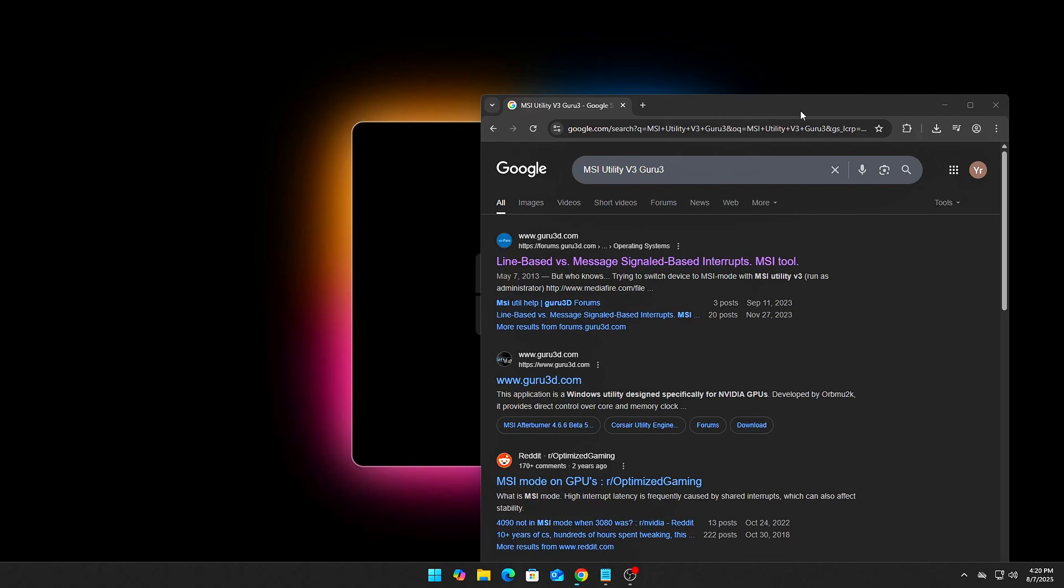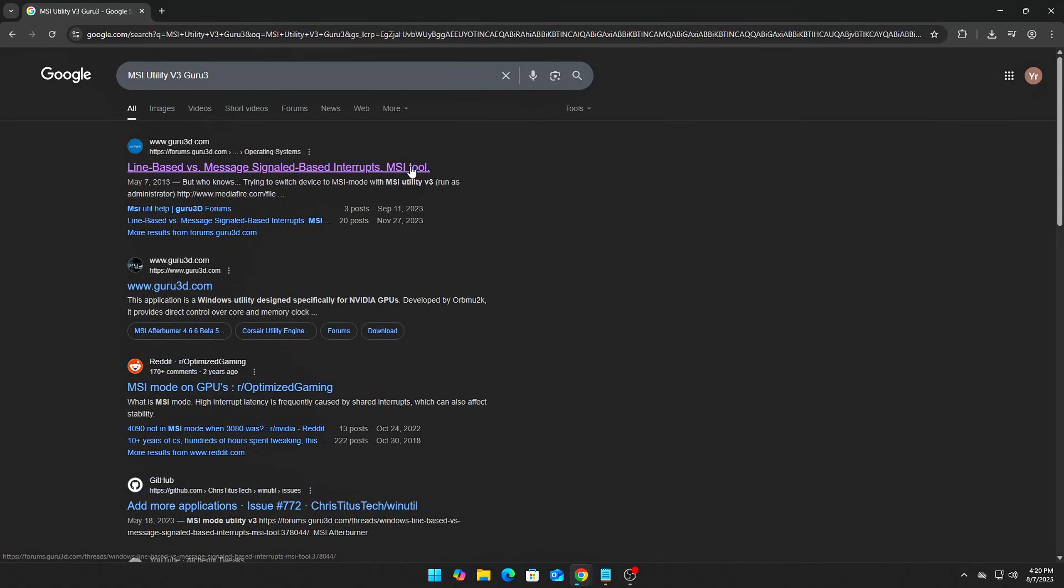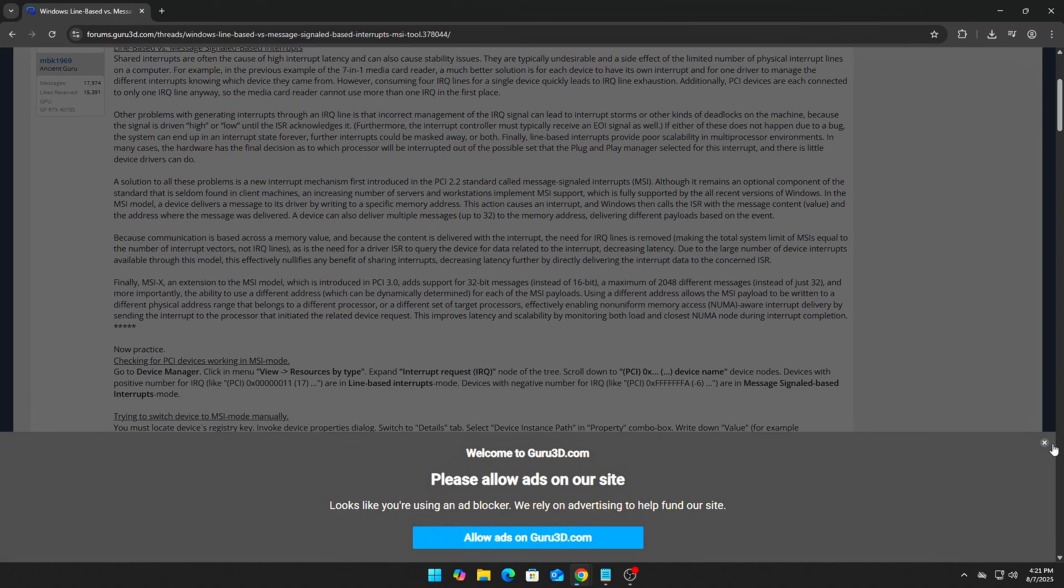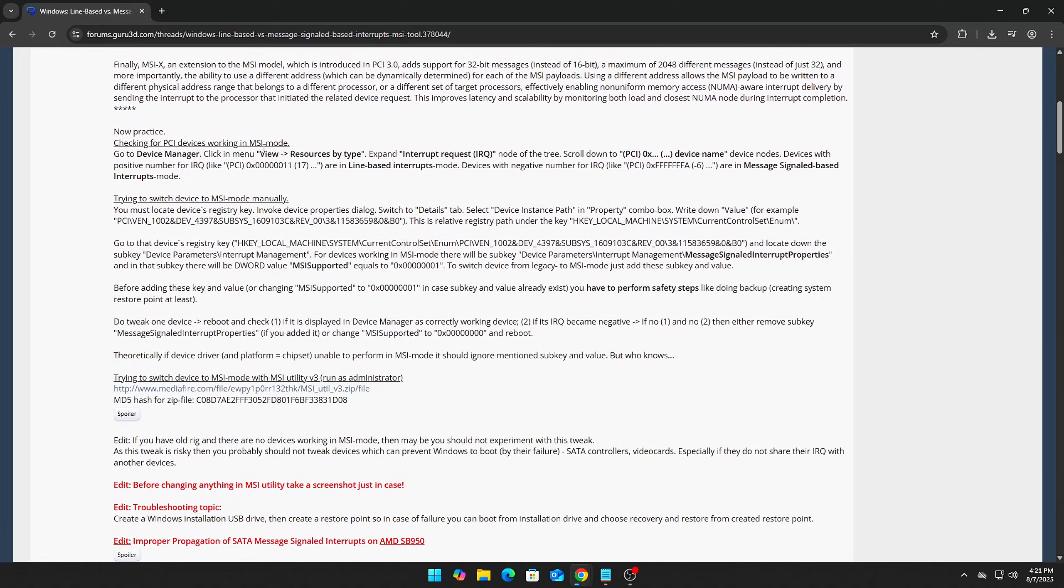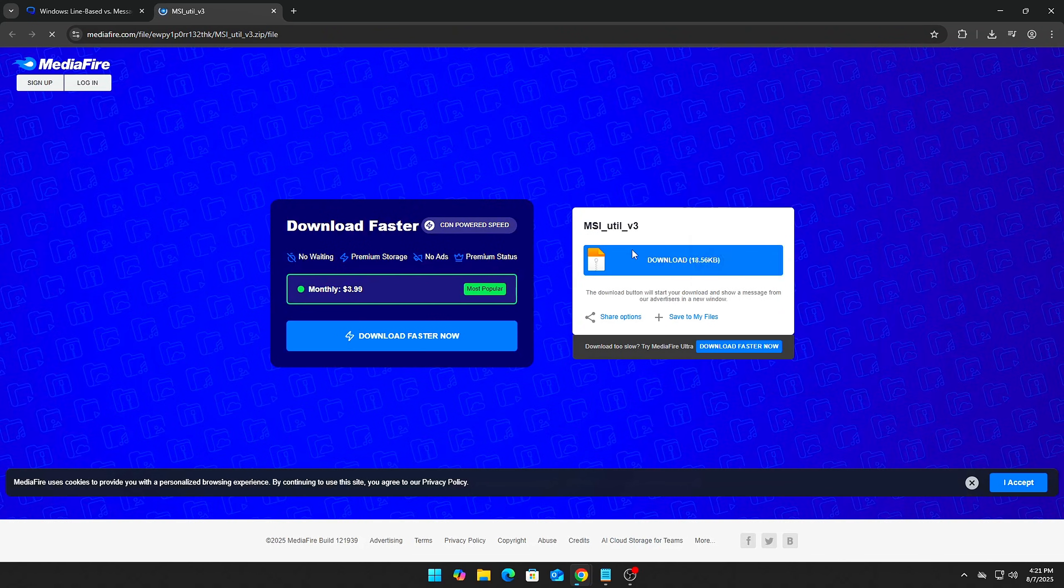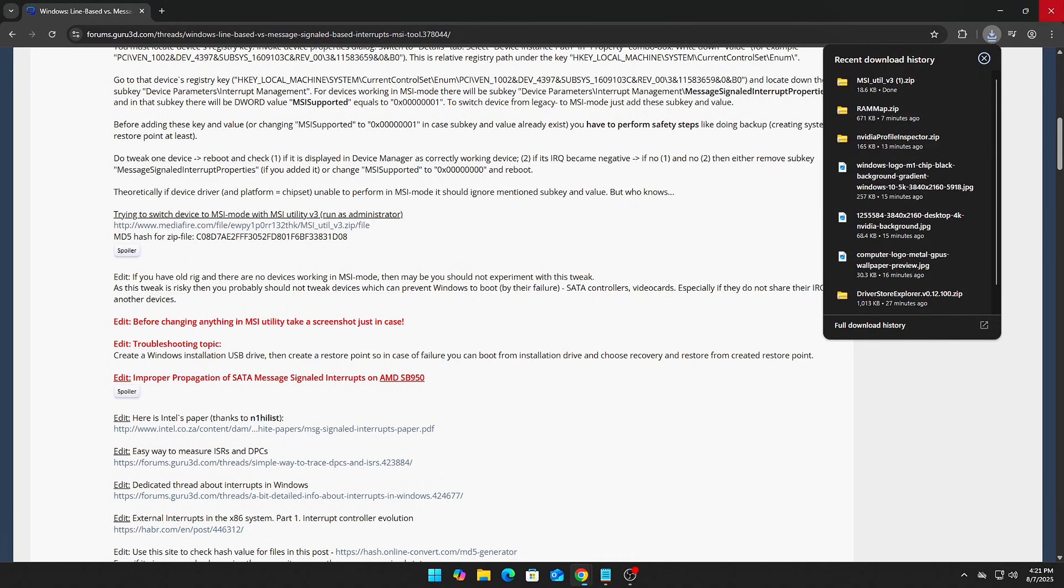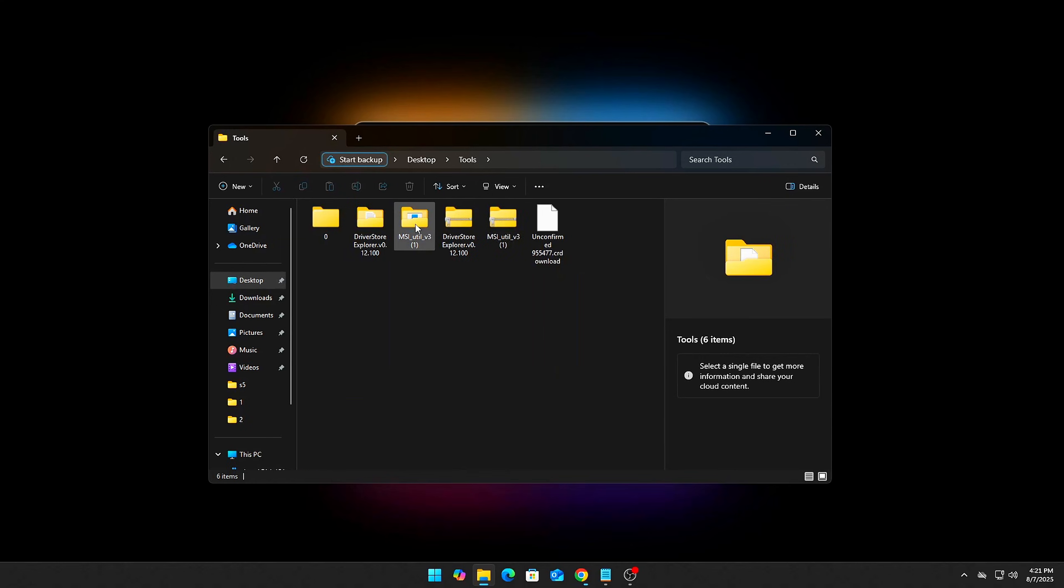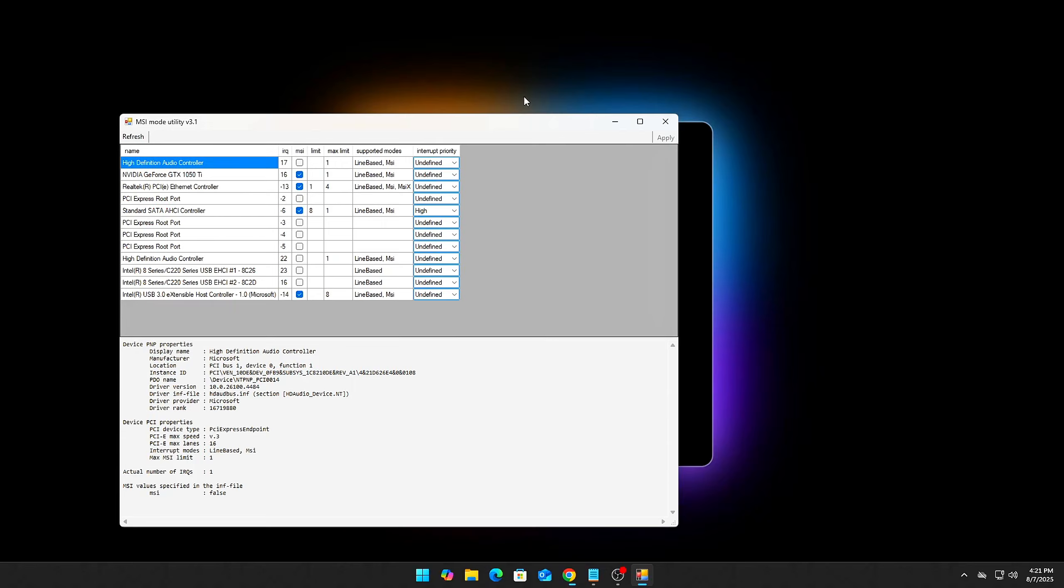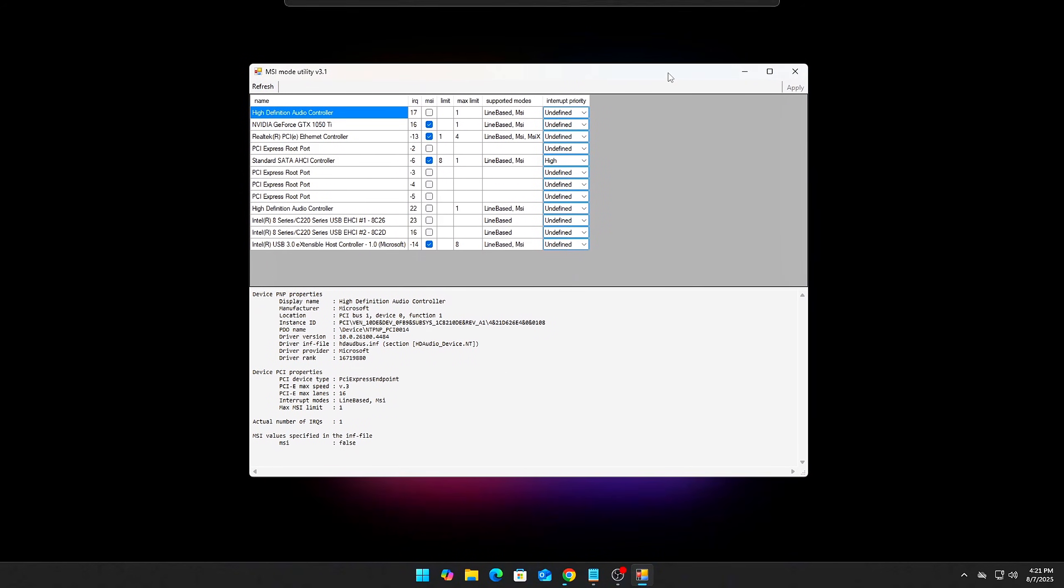How to Enable MSI Mode Properly. Download MSI Utility V3 - search for MSI Utility V3 Guru3D on Google. Download it from a trusted source to avoid malicious files. Run MSI Utility as Administrator by right-clicking the executable and selecting Run as Administrator. This ensures the tool has the necessary permissions to make system-level changes.